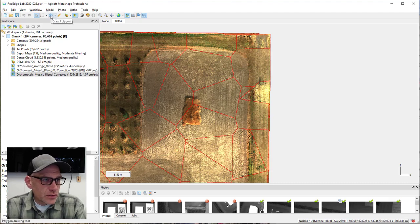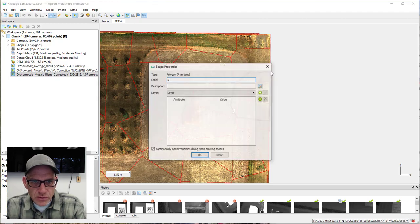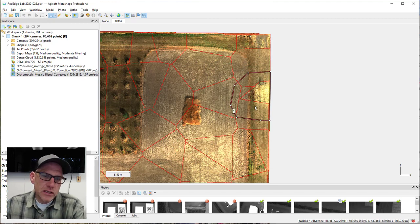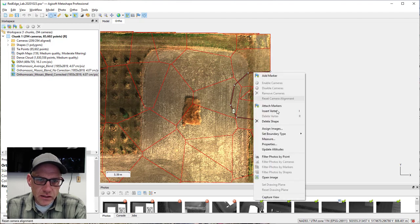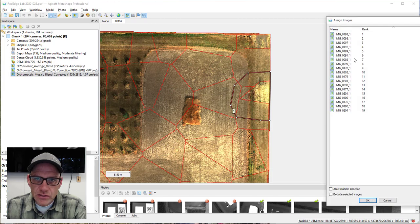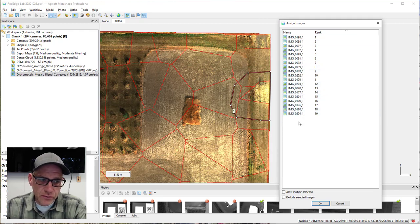To take advantage of the Assign Images tool we need to create a polygon on the image. I'll draw a shape here — it doesn't have to be super precise. The polygon border is red, meaning it's selected. If I right-click on it I can choose 'Assign Images,' which pops up a box listing all the ortho-corrected photos that fall within or intersect this polygon boundary.